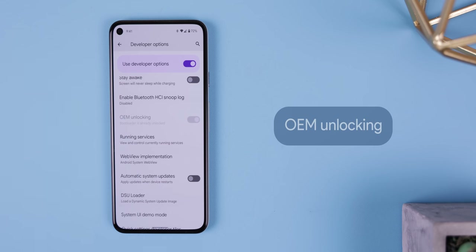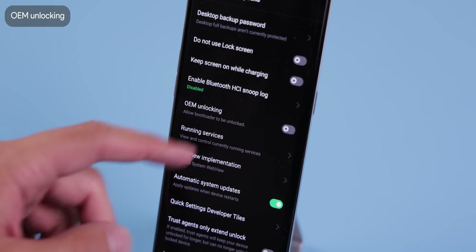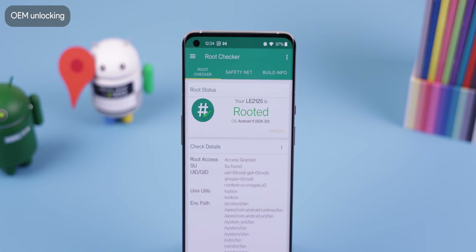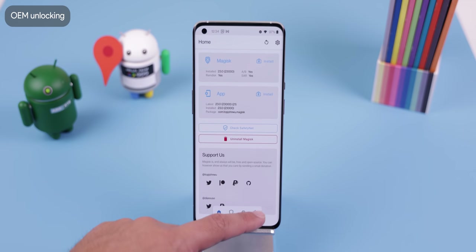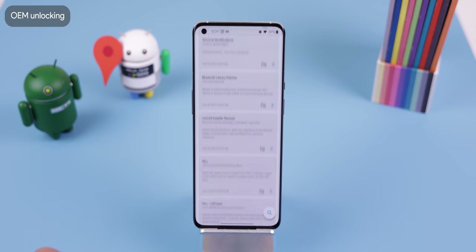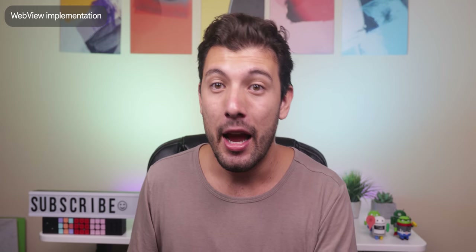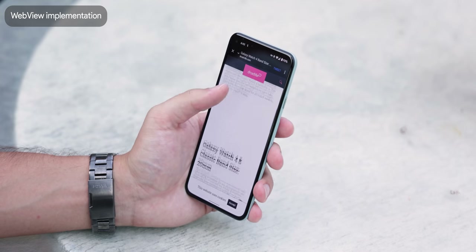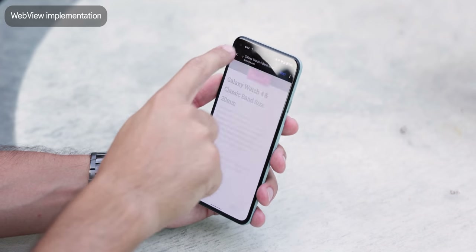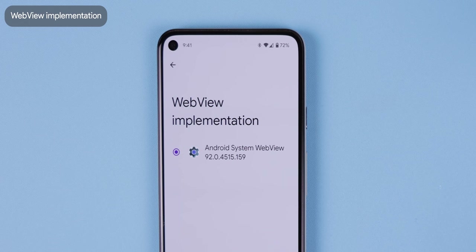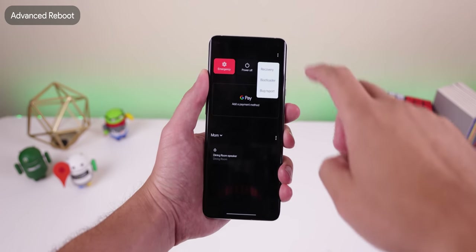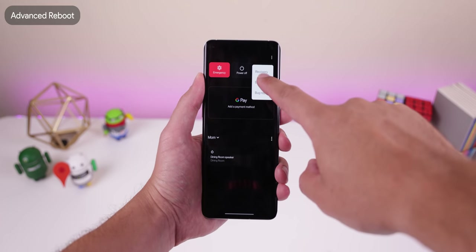OEM unlocking is one of the most important toggles within the developer options. When you enable this, you're allowing your bootloader to become unlocked after a simple ADB command. From there, the possibilities are endless — you can obtain root, install custom ROMs, obtain Magisk Manager for modifications, and a lot more. WebView implementation lets you choose between different WebView apps. WebView is basically an in-app browser used whenever you tap on a link within an app like Twitter or Instagram. The default Android system WebView works just fine. Some devices also have an advanced reboot option, useful for anyone who is rooted to quickly jump into recovery or the bootloader through the power menu.